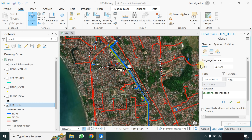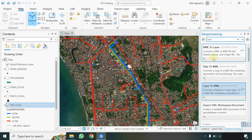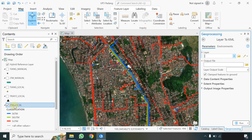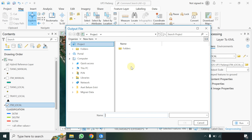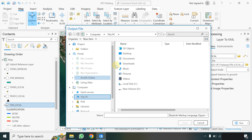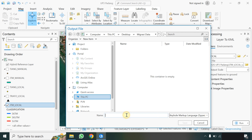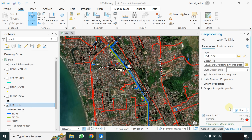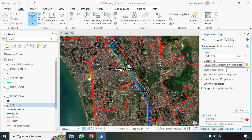Setelah itu pilih lagi Layer to KML, klik tahan JTM lokal, kemudian pilih folder yang dituju di desktop, dengan nama file 'lain JTM'. Klik Run, tunggu proses sampai selesai. Di aplikasi Map Marker nanti akan muncul warnanya sesuai dengan yang kita pilih, yaitu merah, hijau, biru. Tiang dan trafo diambil satu unit, sedangkan untuk JTM semuanya.